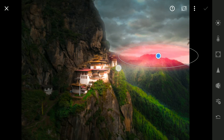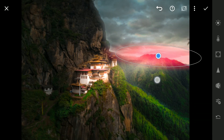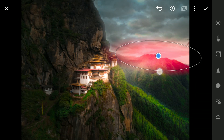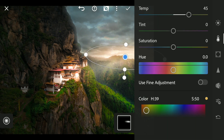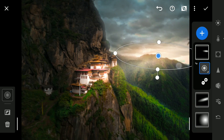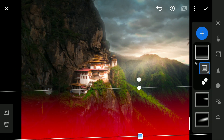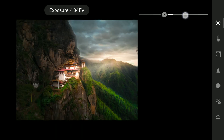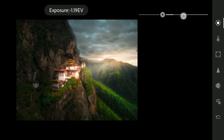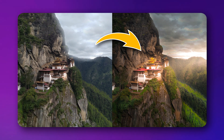After some color tuning, adding one radial filter on the horizon to get this dramatic evening light effect. Then a linear filter to add some darkness to the bottom, which makes the center parts of the image pop more. After some color grading, the result is here.